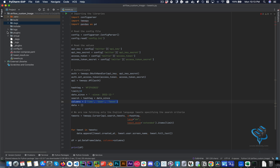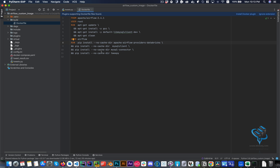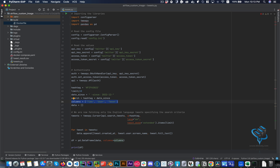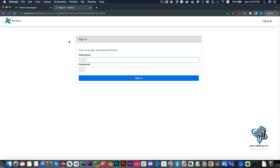What I did is install Tweepy, which is a Python package that lets you interact with the Twitter API. I added it to the Dockerfile and built the image locally. My Airflow is now running — if I go to localhost, basically the same thing, nothing has changed.